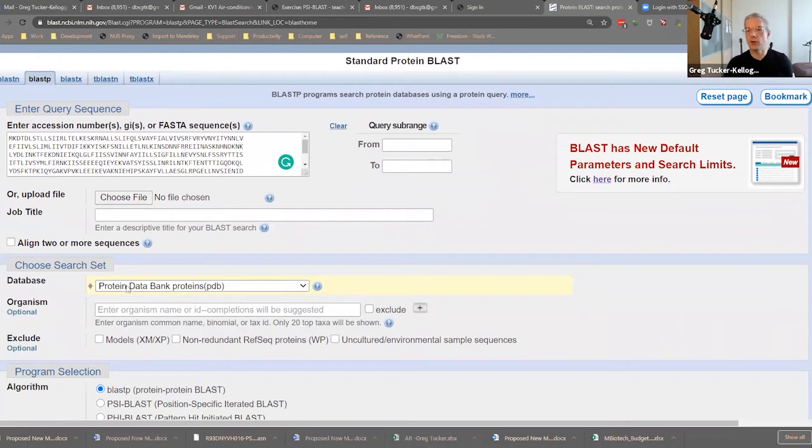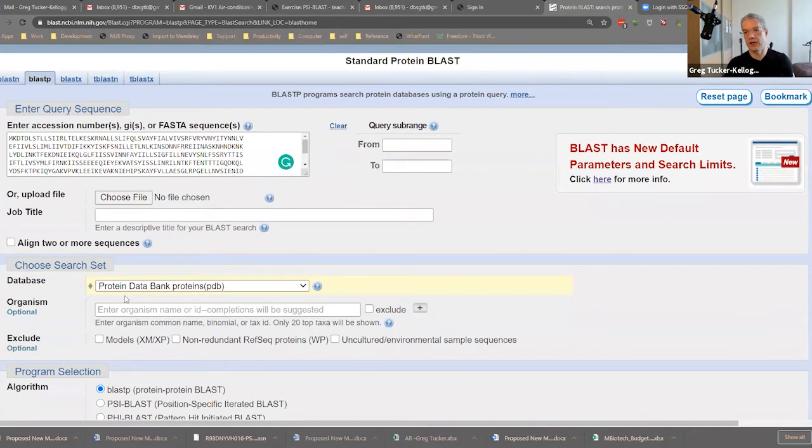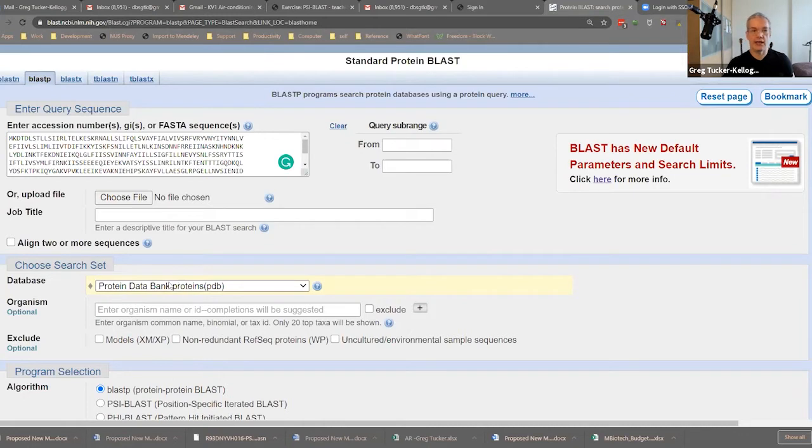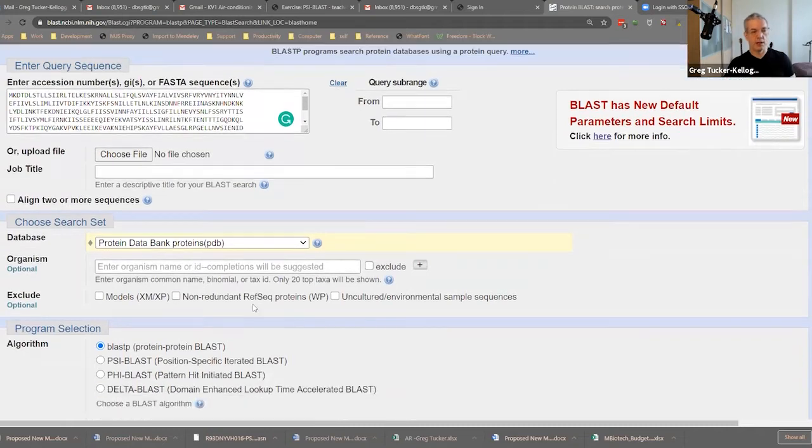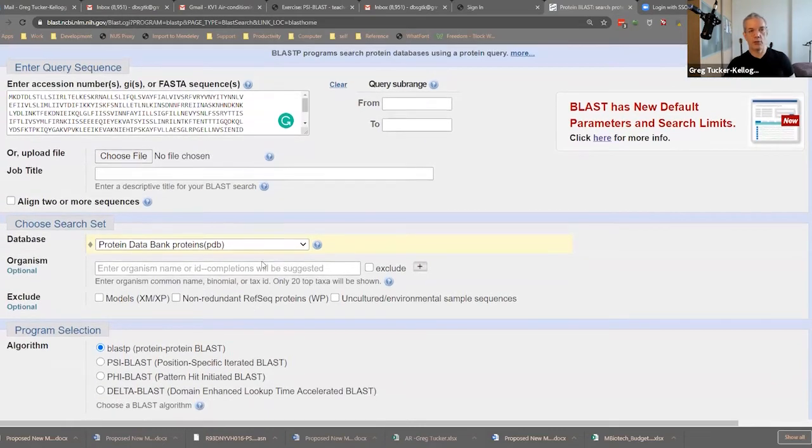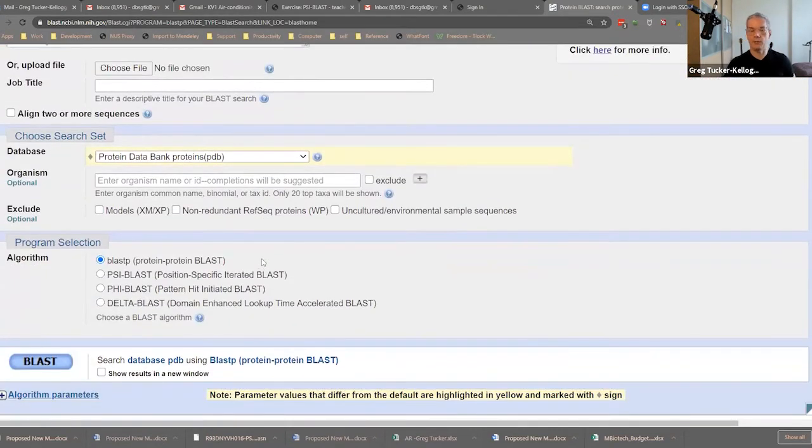Now, why would I choose the protein databank? Well, it's a small database, much smaller than the other protein databases. So the search can return quite quickly. The other advantage, the real advantage with this is that every protein in the protein databank has had its three-dimensional structure determined either by X-ray crystallography, by NMR, or by electron microscopy methods. So we're going to run BLASTP and see if we can find any proteins that have a similar structure.